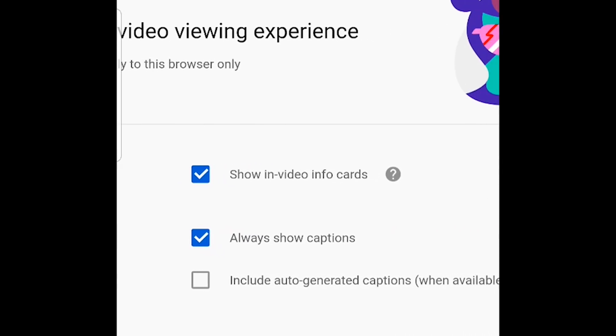If you uncheck this 'always show captions,' then on that channel wherever you're watching videos, you will no longer see automatic captions.